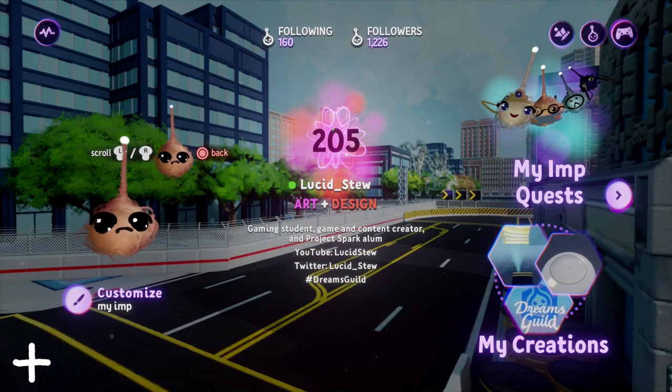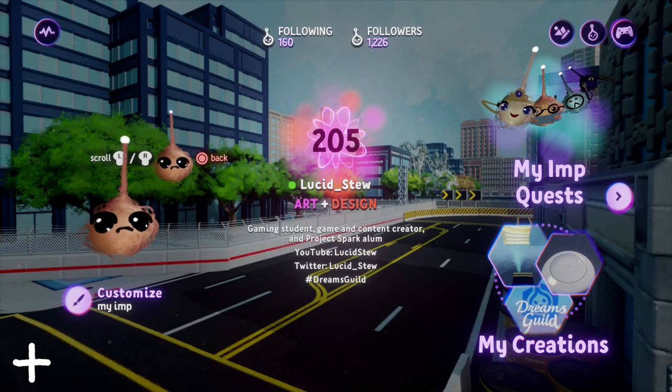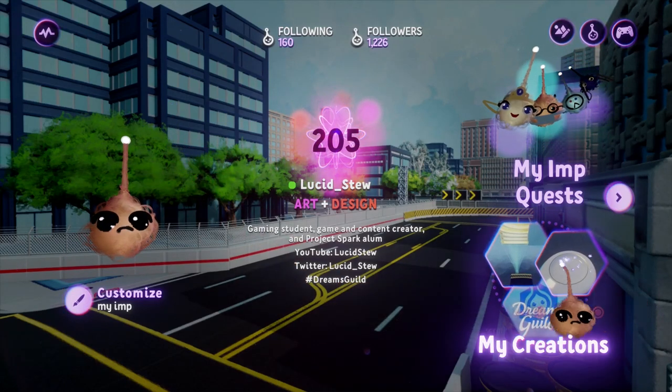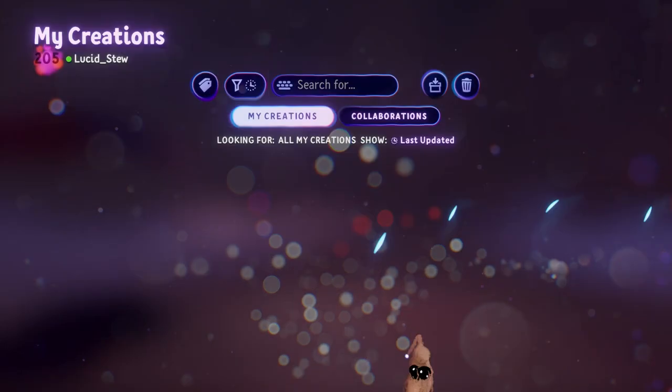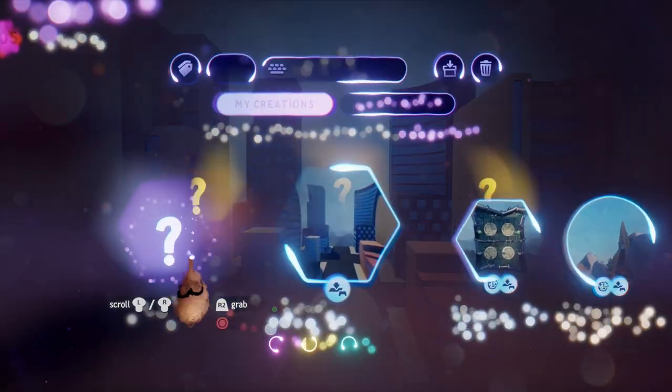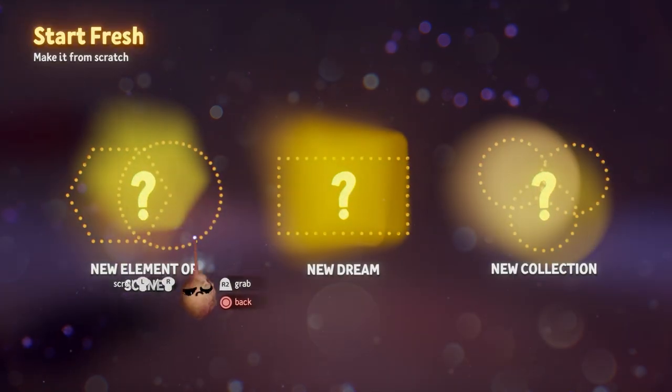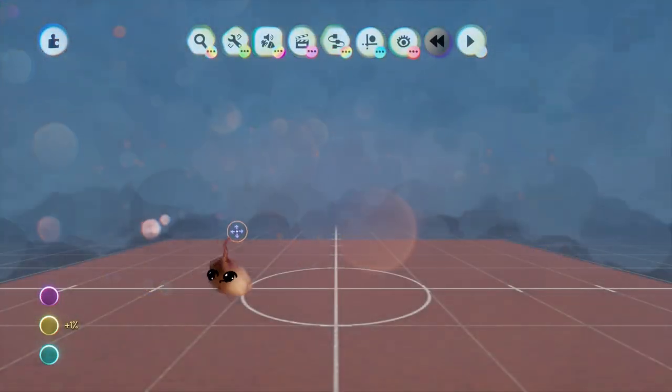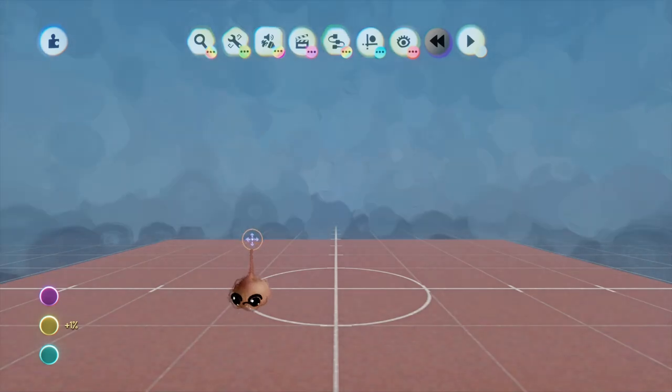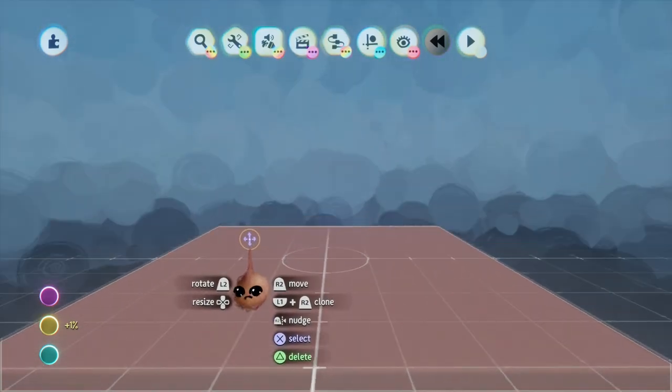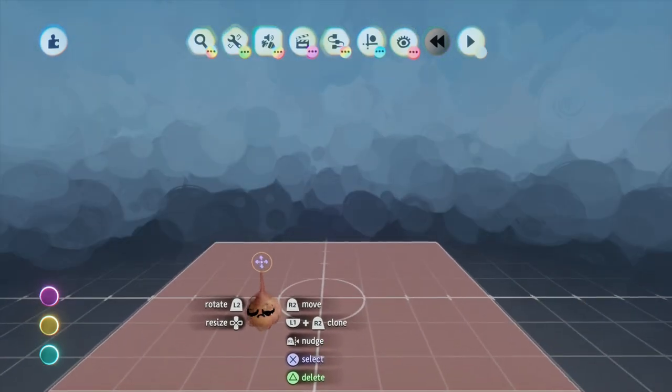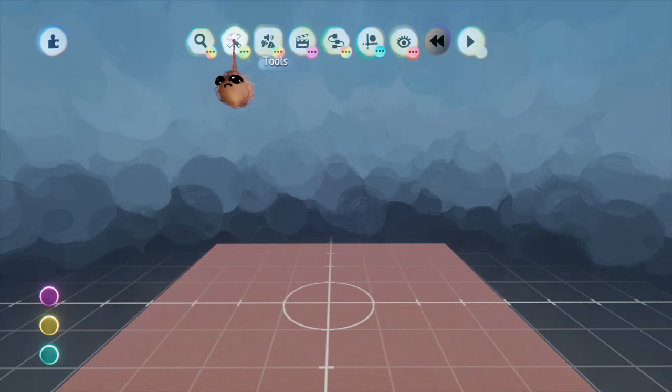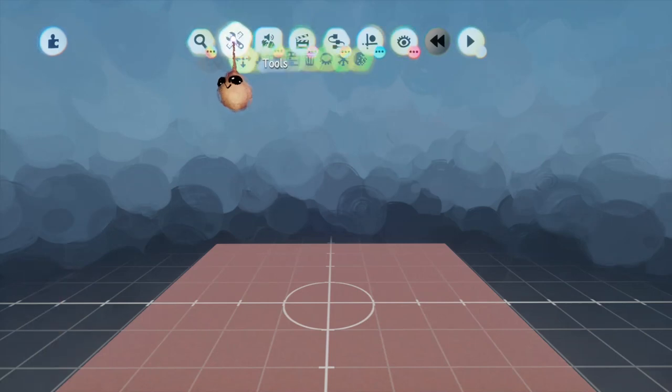Hey, it's your old pal Lucid Stew again, and we are back in the Beginners series, working our way through the main edit mode menu. In this video, we will be working with the Tools submenu. There are many Tools submenus in Dreams, and this series will eventually cover them all, but for now, let's just talk about those that can be accessed directly from the main edit menu.